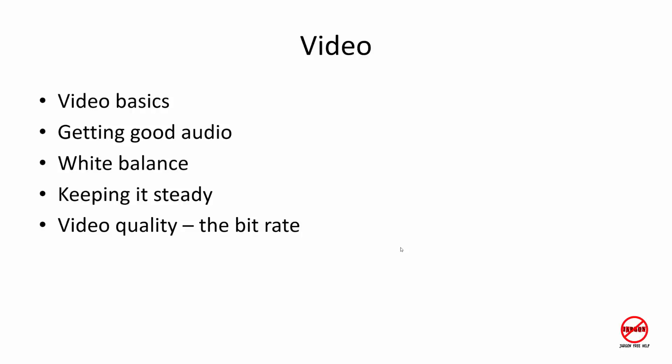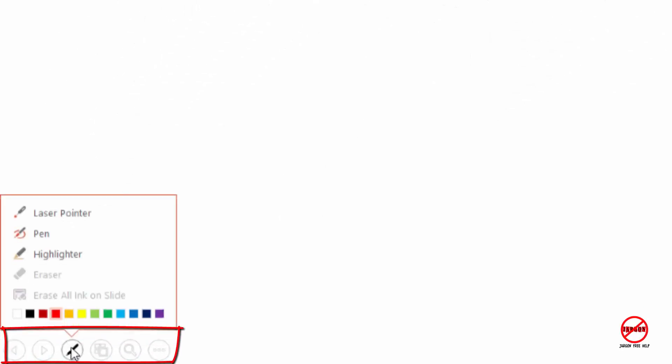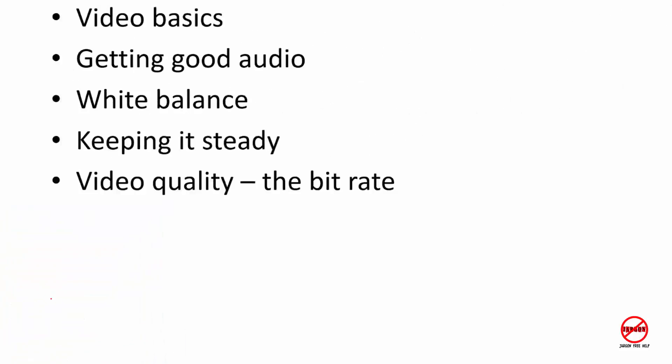In a PowerPoint presentation, if you want to highlight something, go to the bottom left corner. You won't see anything until the mouse starts moving, then you'll see a pen. Click on it and choose the pen.